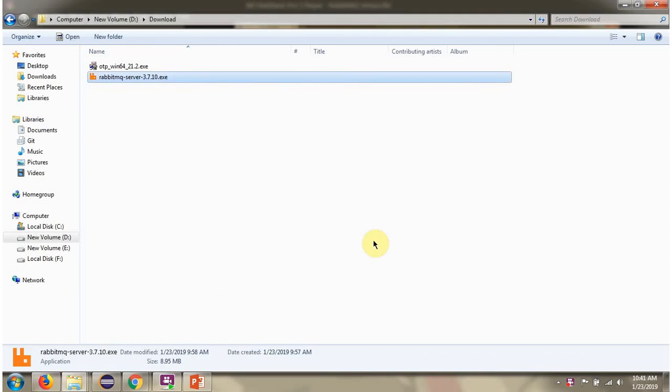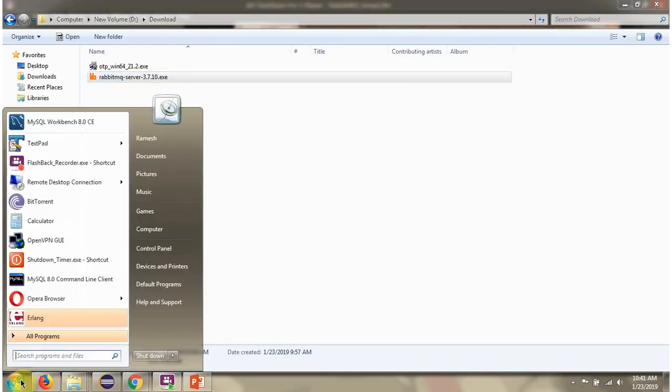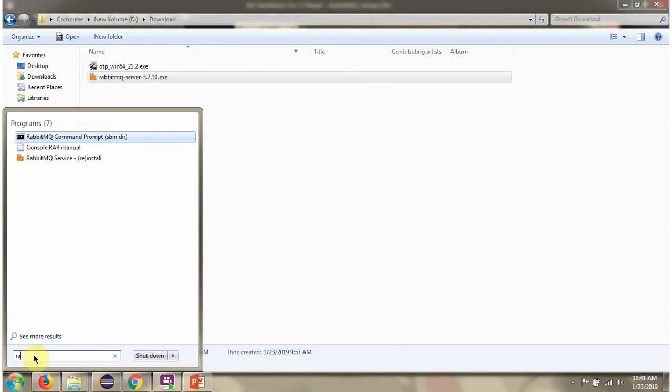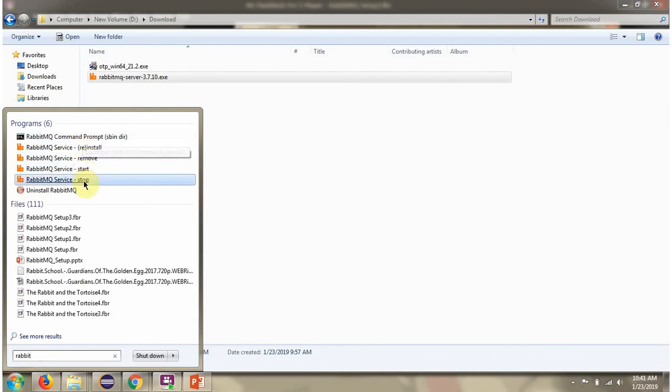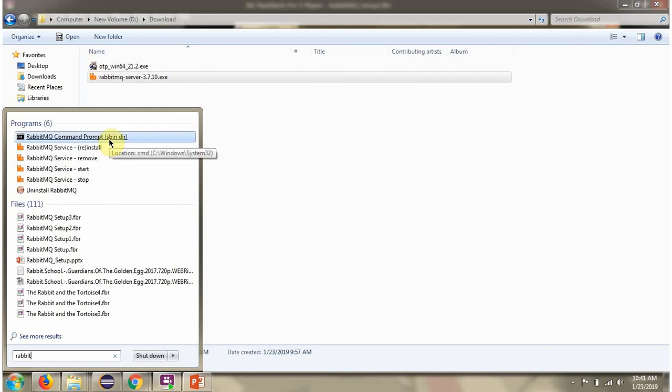RabbitMQ installation is successful. And here you can see the RabbitMQ services. Click on RabbitMQ command prompt.